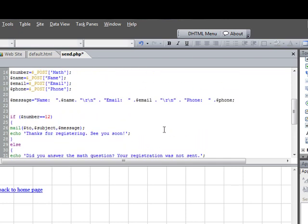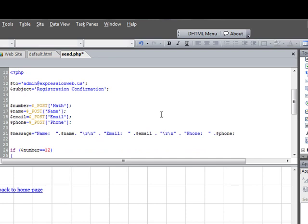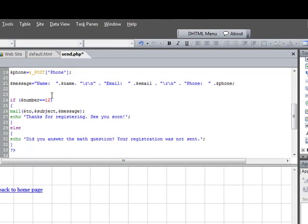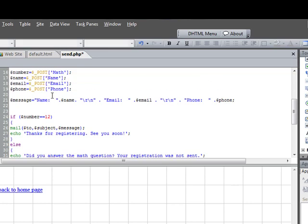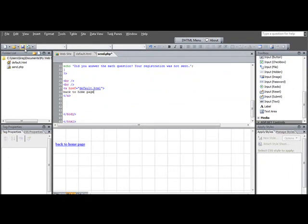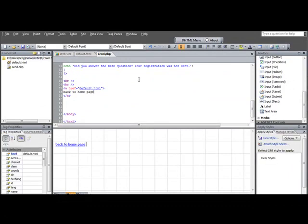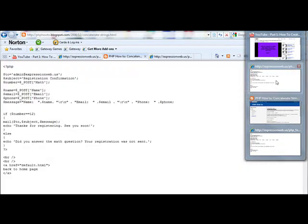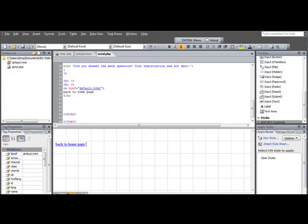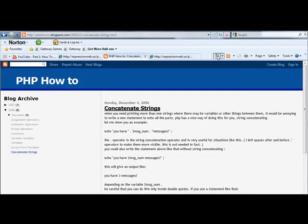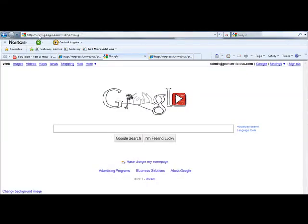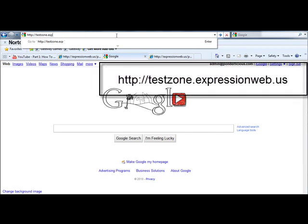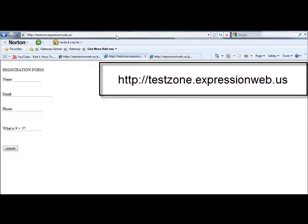So once this code is cut and pasted in and you've adjusted it to whatever fields you want, in this case we're just using the four variables we created, we save it, and believe it or not, we're done. Now, what I have done is, I did load this up. Let's go to Google, and if you go to TestZone.ExpressionWeb.us, I've created a mockup of the form.